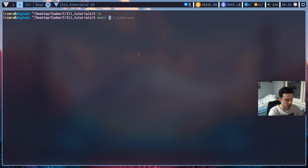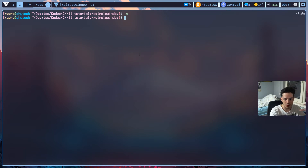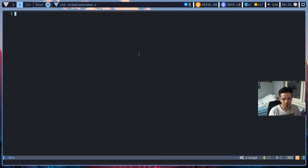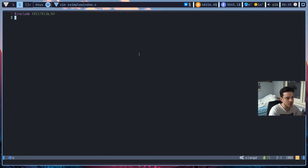I'll create a new directory called xsimplewindow, change into it, and all main source files will have the same name as our directory. So our C file will be called xsimplewindow.c. I'm not going to explain all the logic behind the X11 display server because it's pretty huge — I just know a tiny bit of it. For now, we need to include our header files, and for this lesson we just need the xlib.h header file.